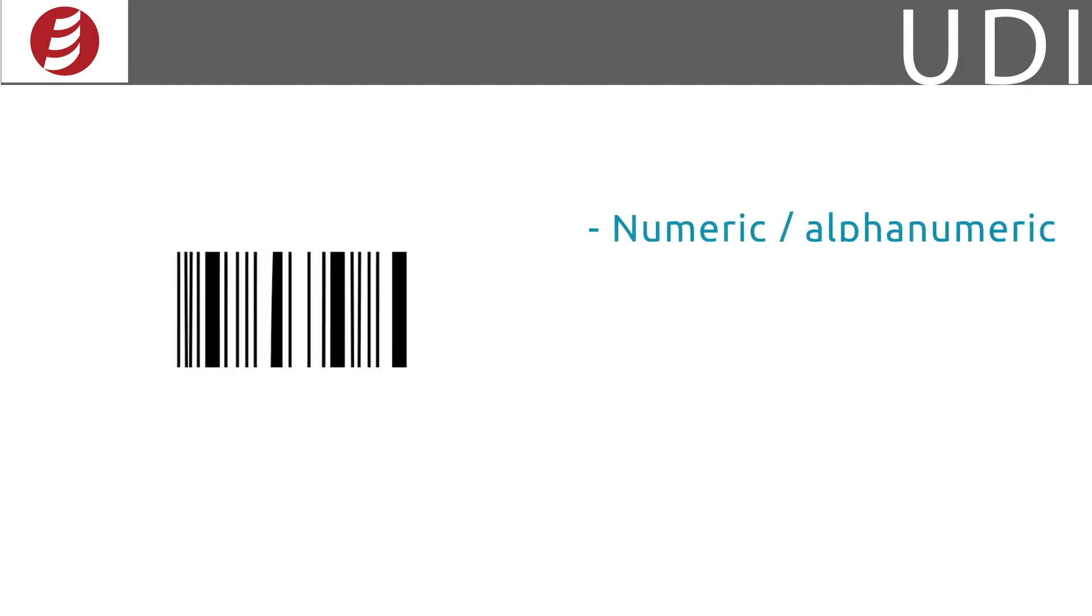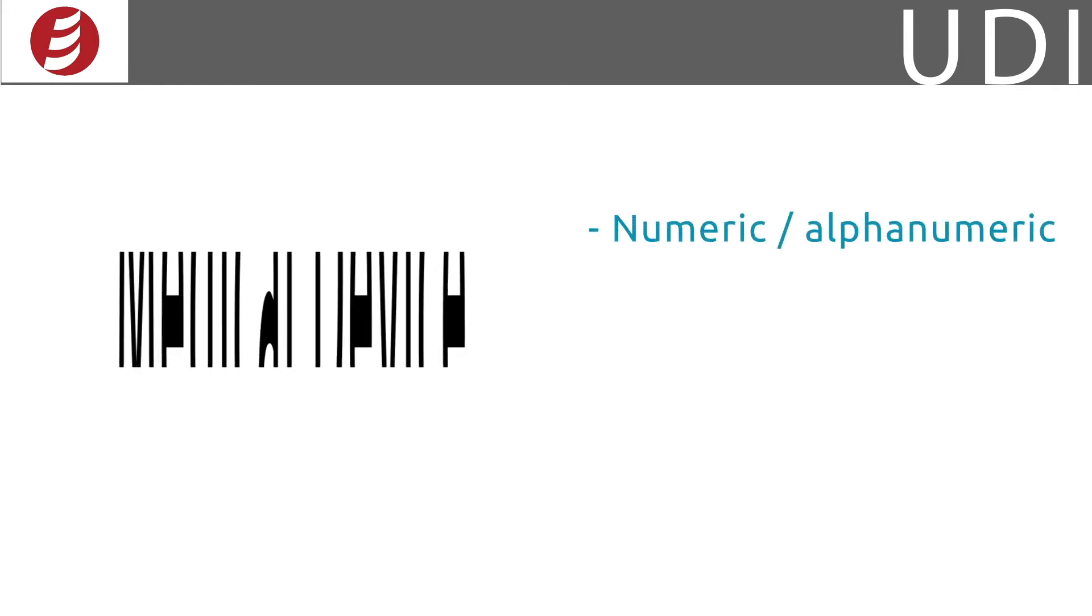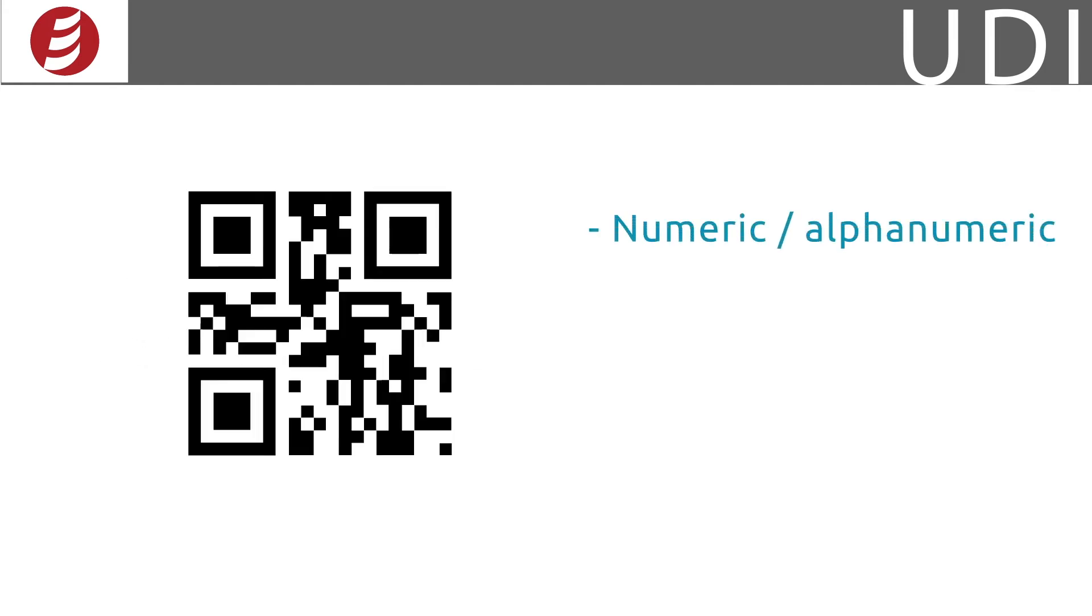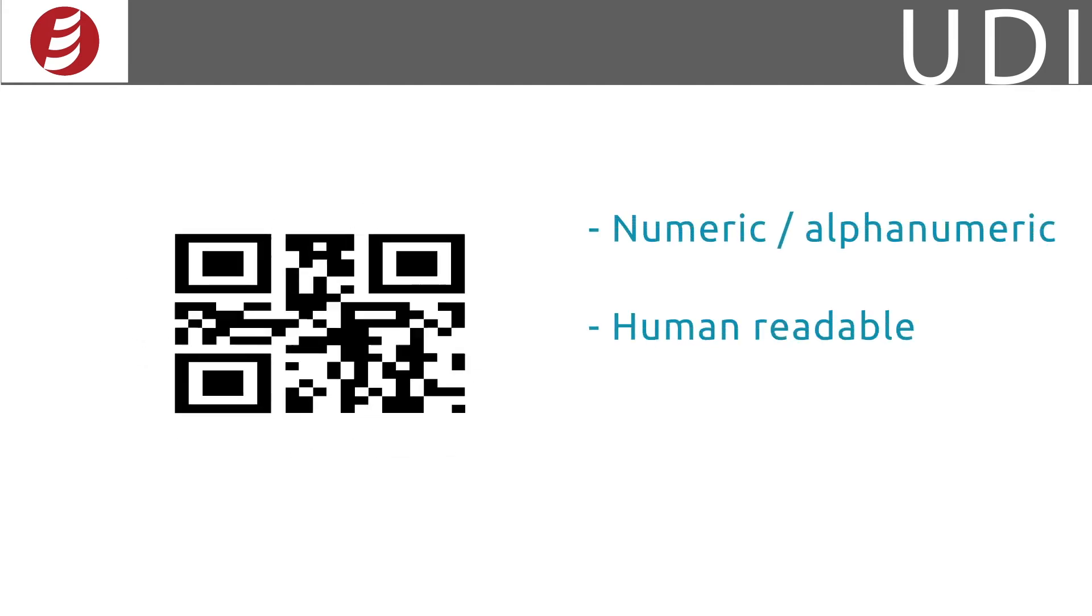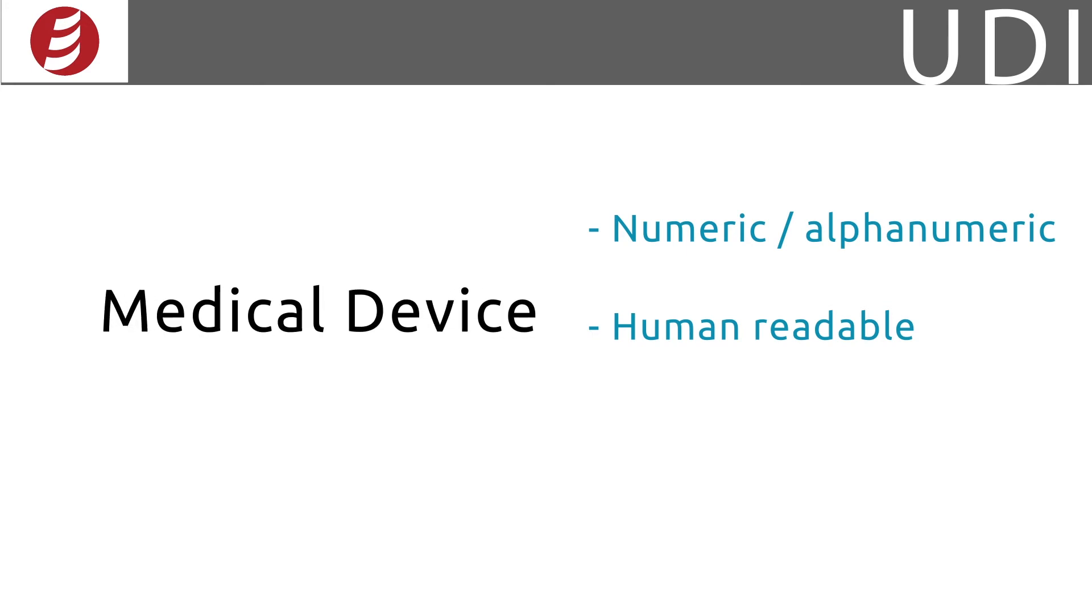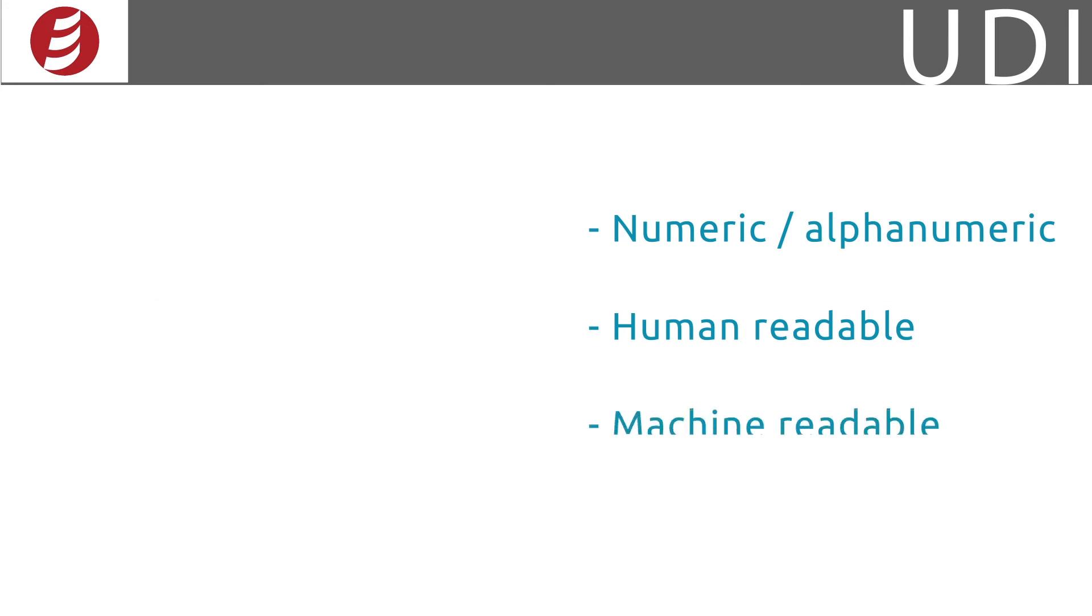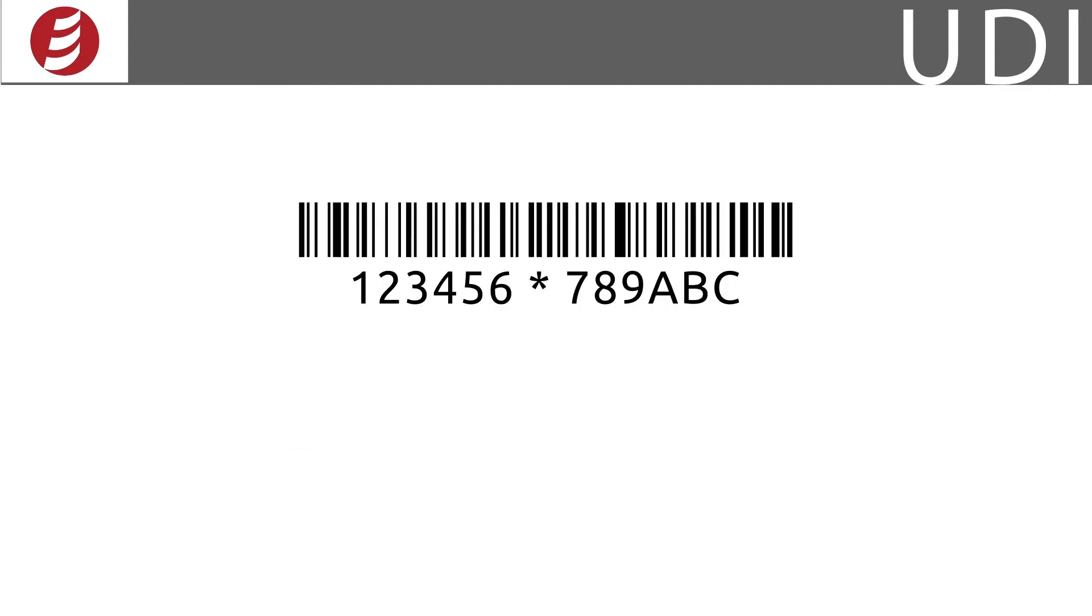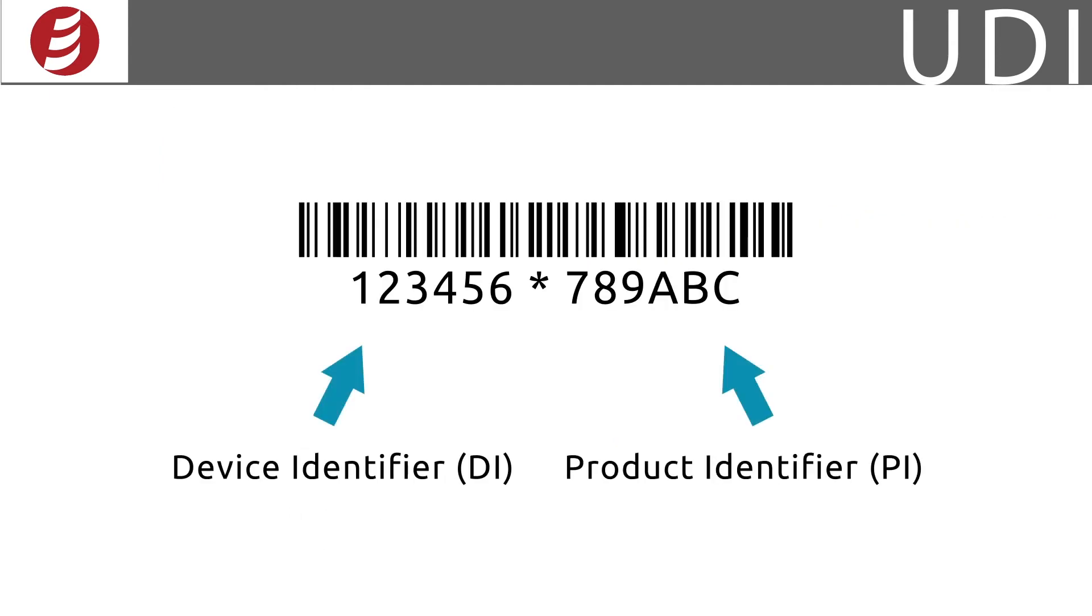The UDI can be numeric or alphanumeric. It must be displayed in human-readable, as in plain text, or machine-readable format, such as a barcode, RFID, or QR code. There are two parts to the UDI: the Device Identifier, and the Production Identifier.